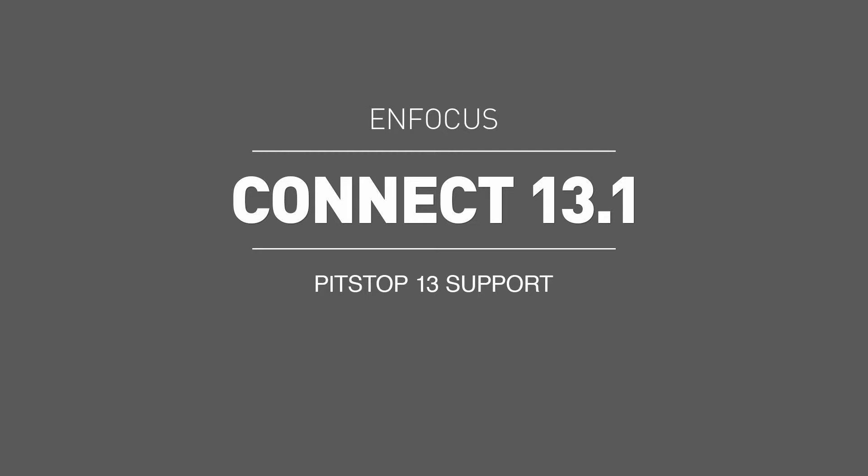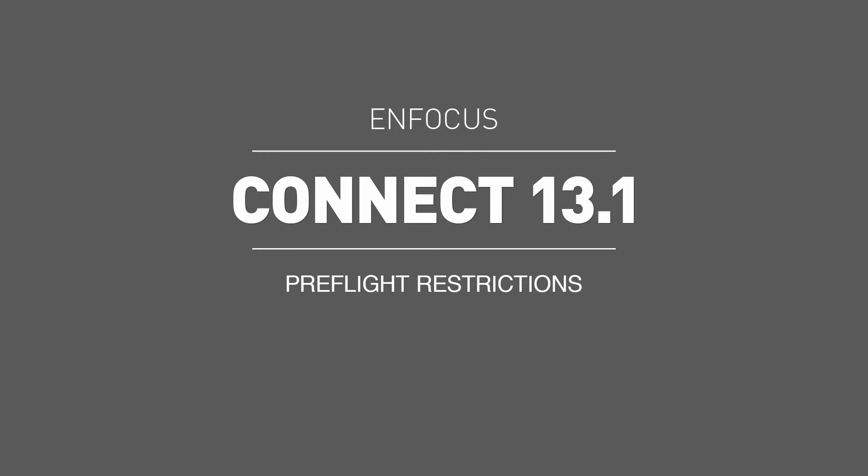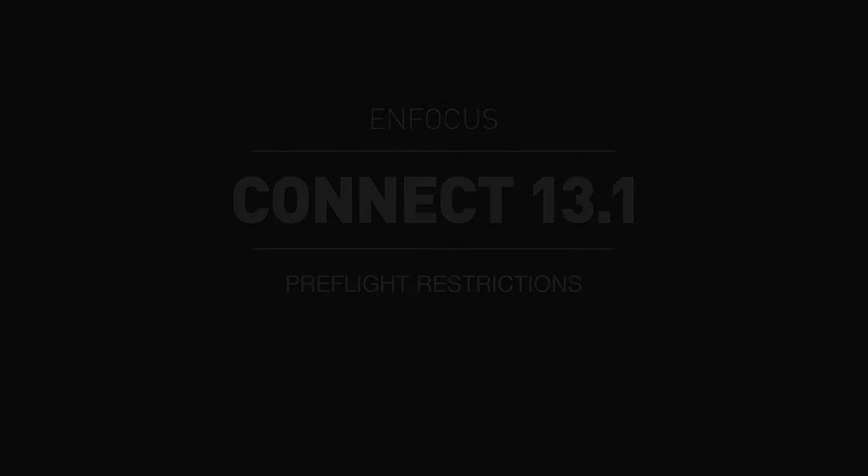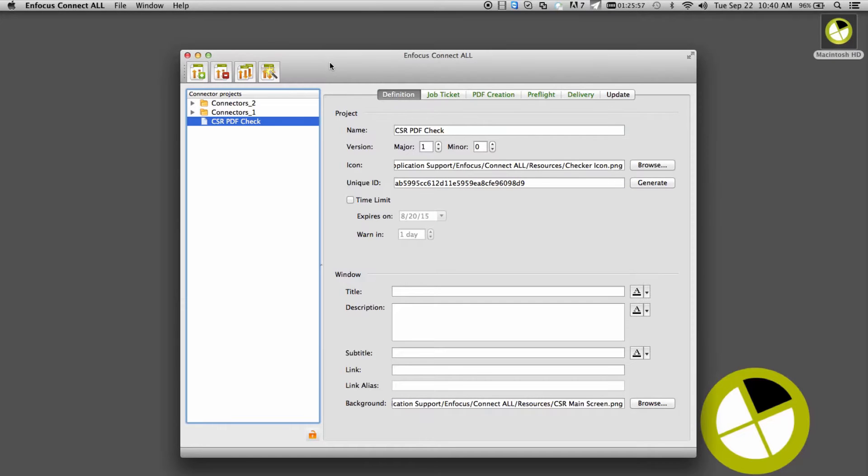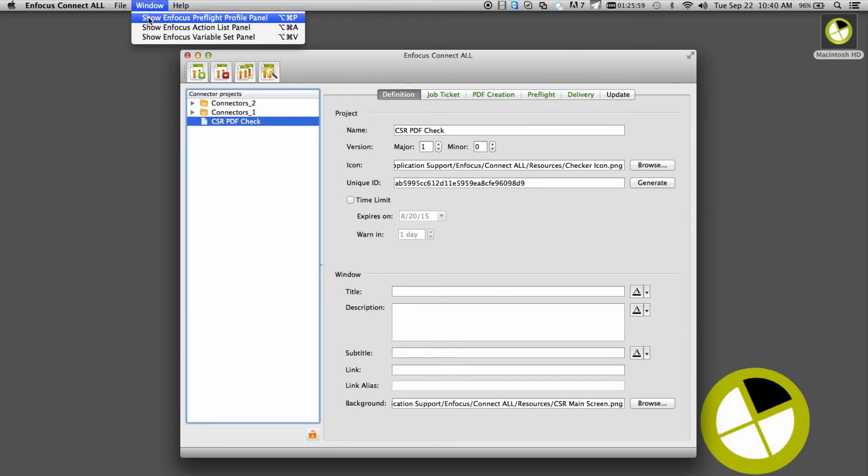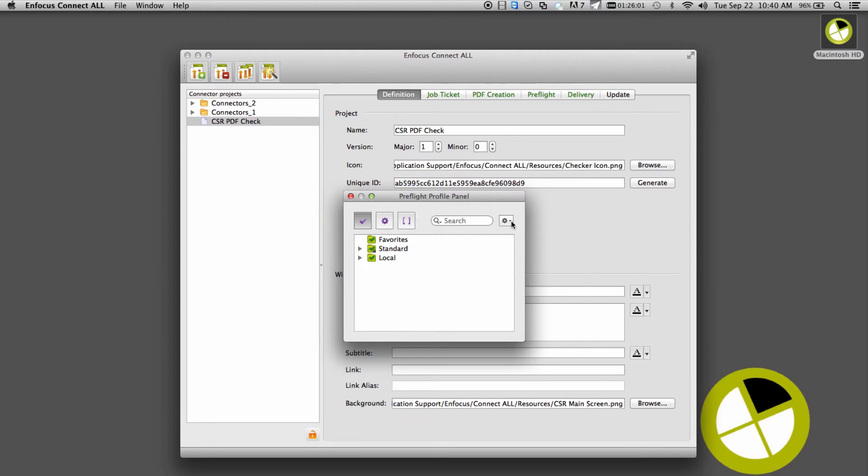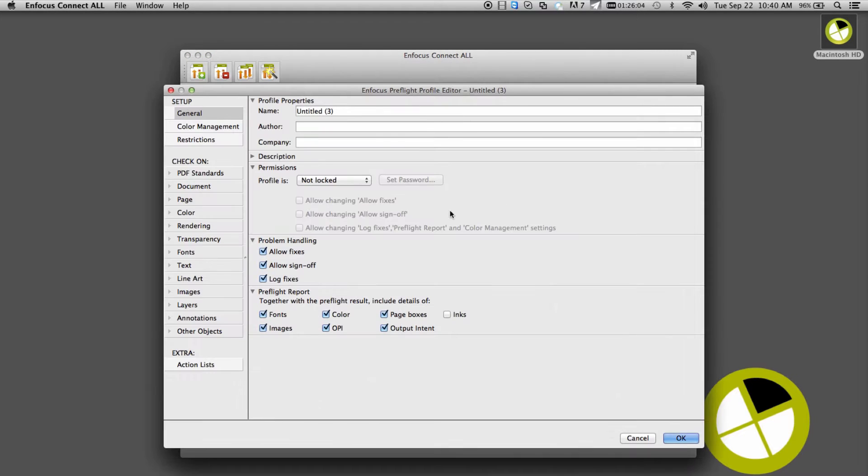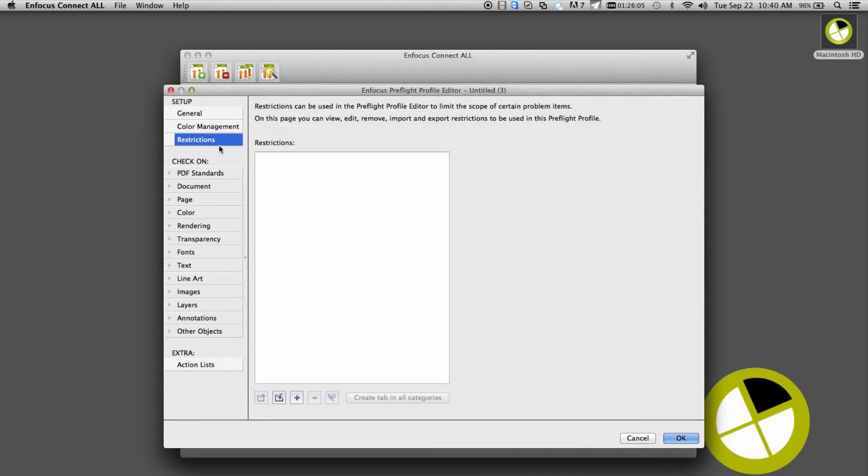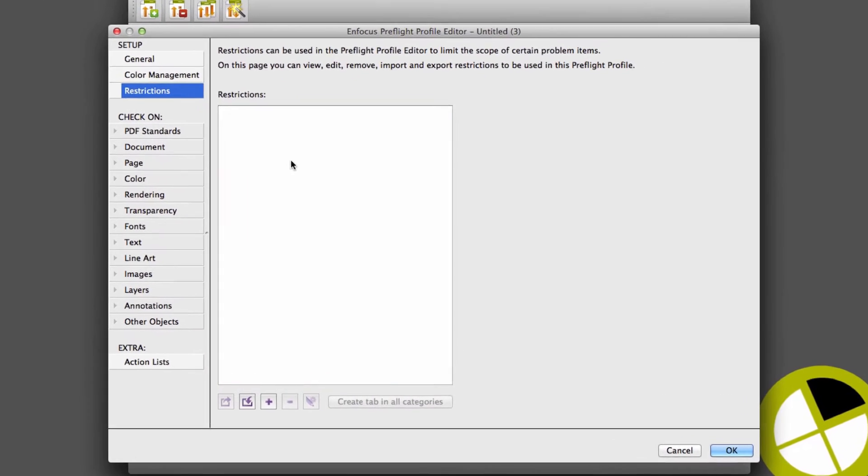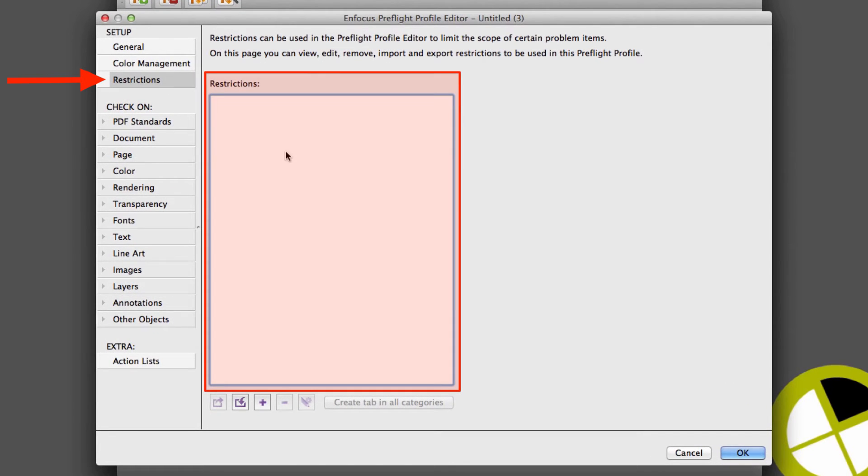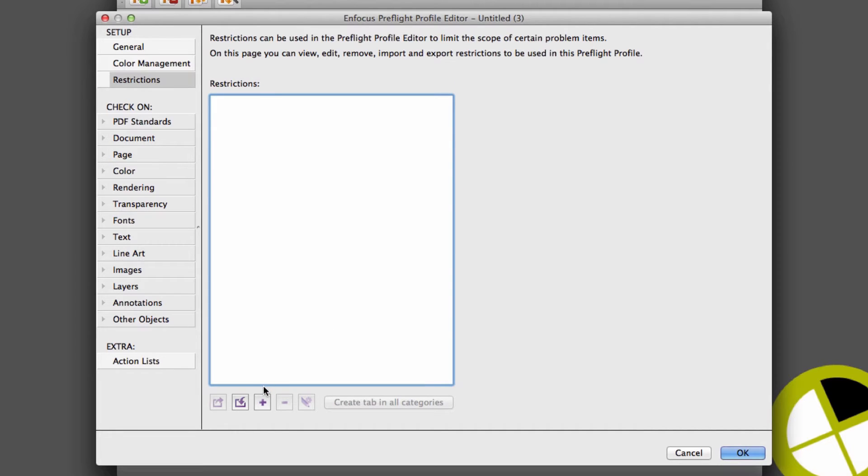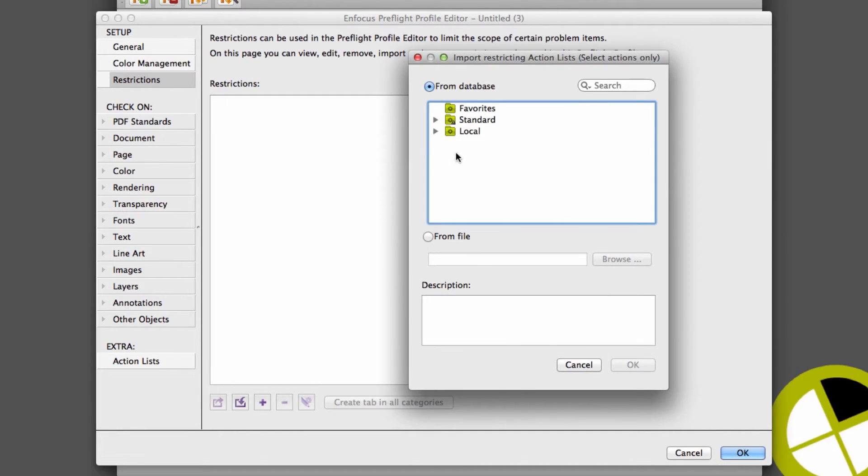The first new feature is pre-flight restrictions, a powerful new feature of PitStop 13. Pre-flight restrictions allow checks and fixes included in a pre-flight profile to be limited to certain aspects of a PDF file. Pre-flight restrictions work by using action lists to define a selection which, when applied to a pre-flight profile, means only these areas or elements are checked.